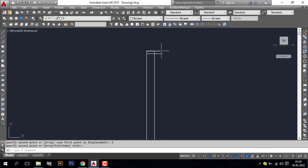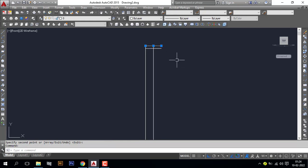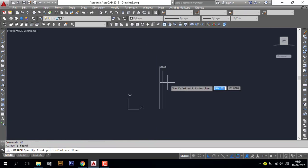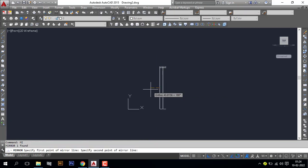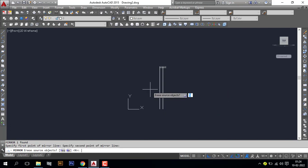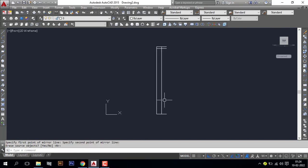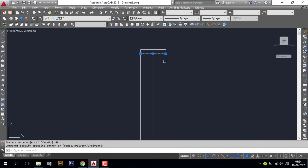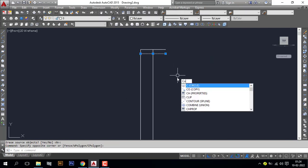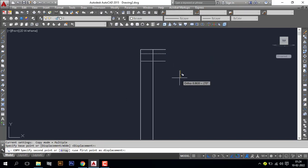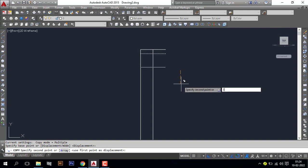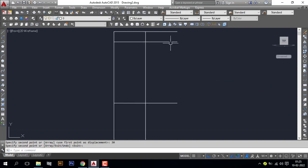Mirror this line. Again copy this line with 30 cm. Now I want to make a design here.